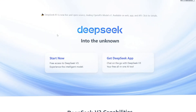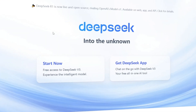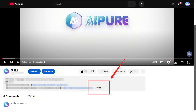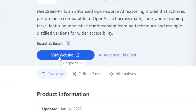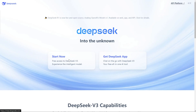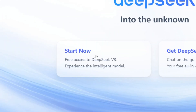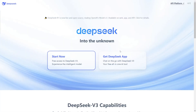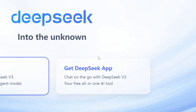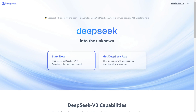You can try it right now for free on their official website — the link is in the description below. Just click on Visit Website, and then Start Now. Make sure to select the R1 button in the chat box to use the model. Alternatively, you can download their mobile app to access its full features.